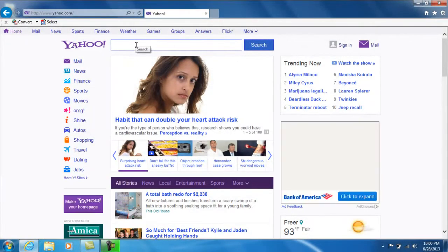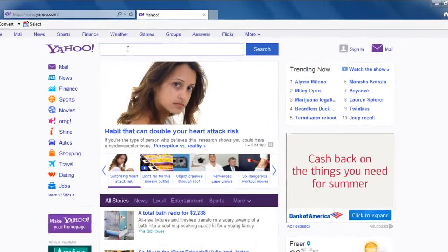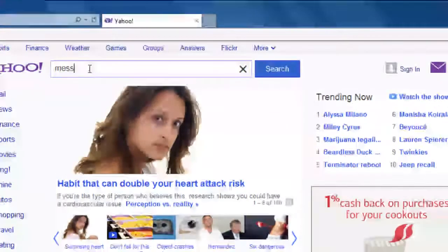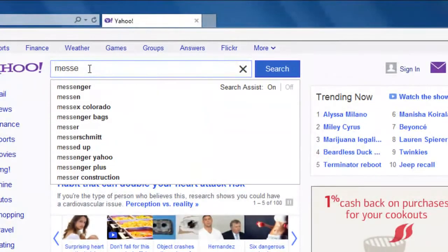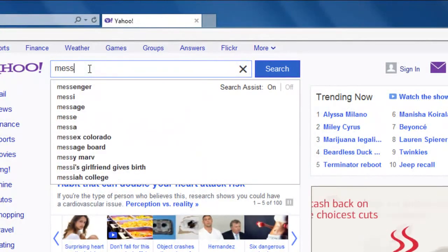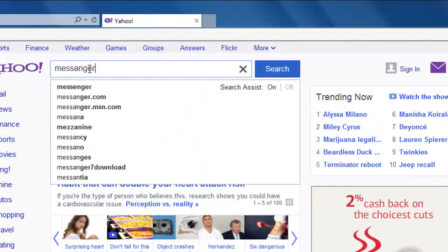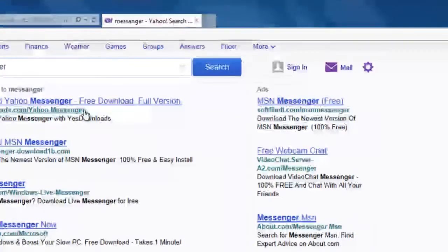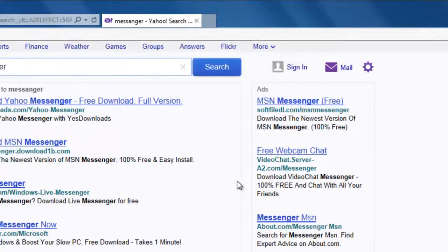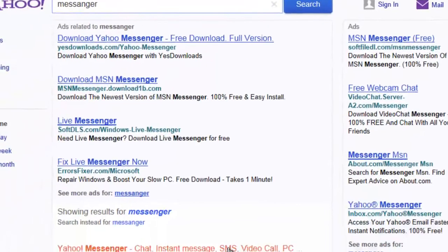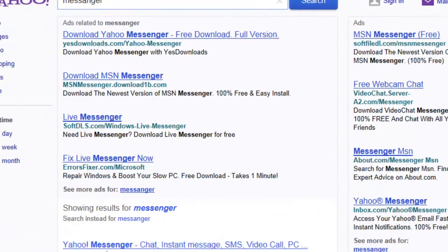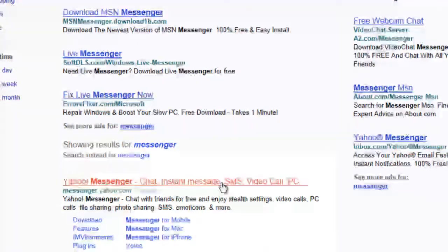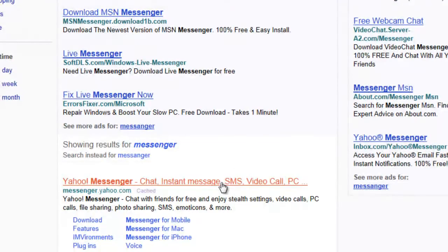On the Yahoo search bar, type in messenger. And right here when you scroll down, you will see Yahoo Messenger.